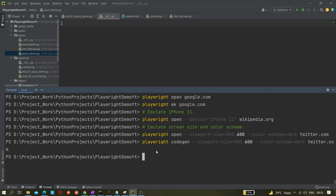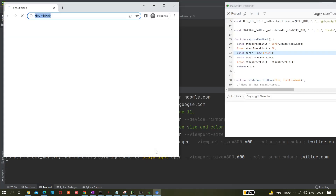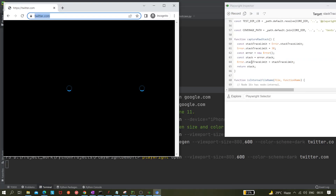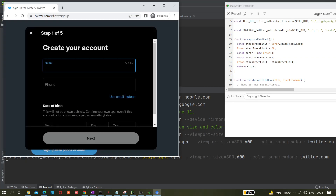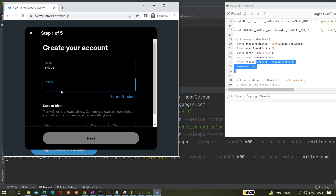But with `open`, you can see it is not actually capturing your actions. Whatever you click or do, it is not capturing anything. So that's the difference: `open` is for quickly opening your page or website in the browser and playing with it — locating elements, exploring — without recording.